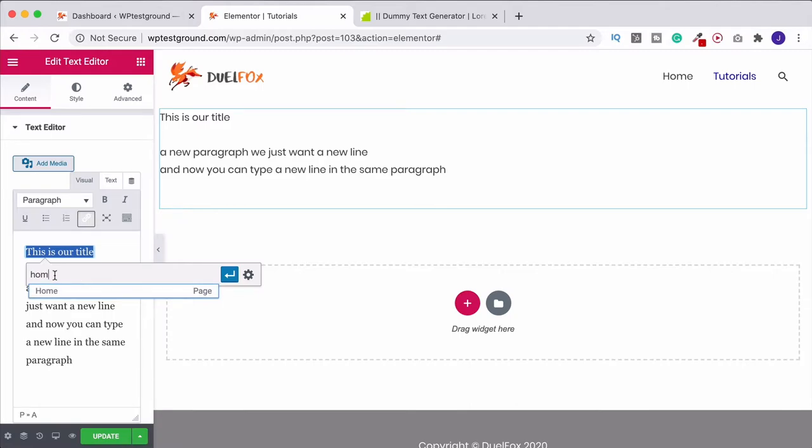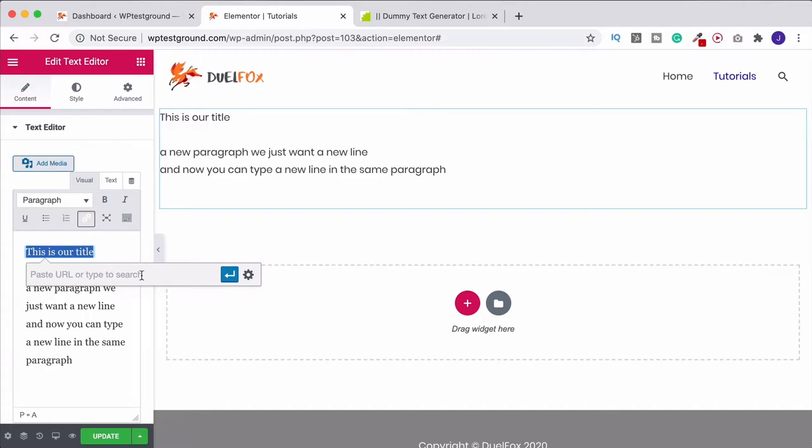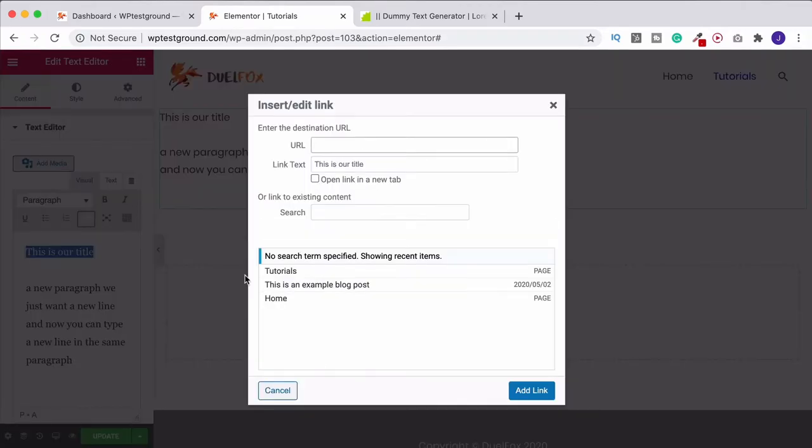Alternatively, if you're wanting to link to somewhere external, you can just put in a separate URL address in here. When you do that, though, you would want to come over to Link Options. And from here, you could tell it to open in a new tab.